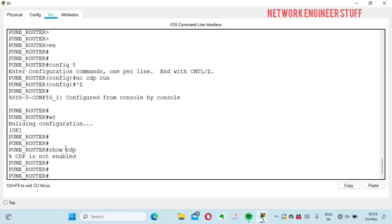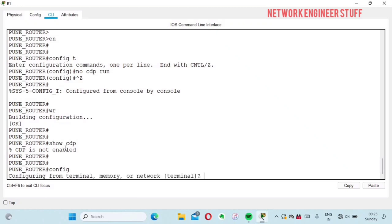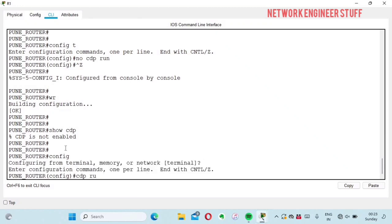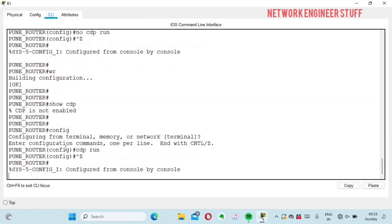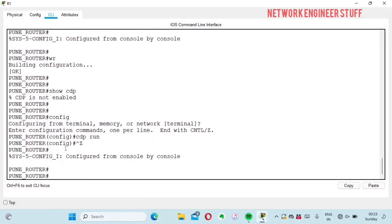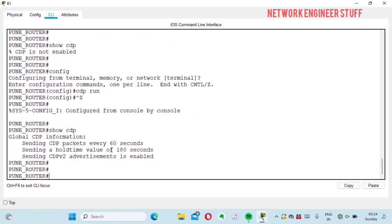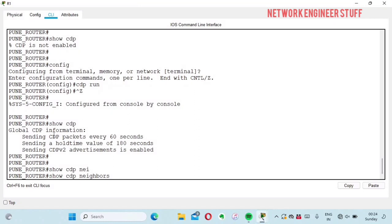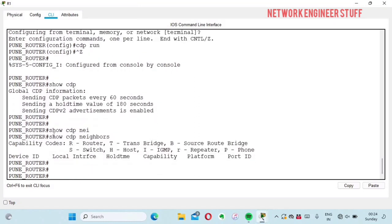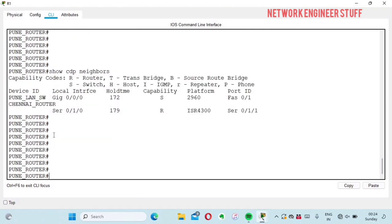To roll back and re-enable CDP, the command is simply 'CDP run'. After giving this command, 'show CDP' confirms CDP is enabled again, and 'show CDP neighbors' will rediscover neighbors — it takes a little time, but our CDP neighbors come back up.